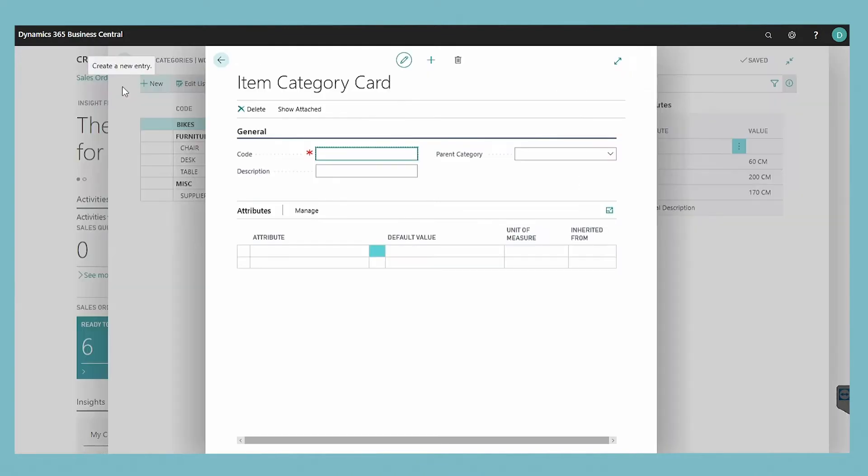In the item category card window, on the general fast tab, fill in the fields as necessary.